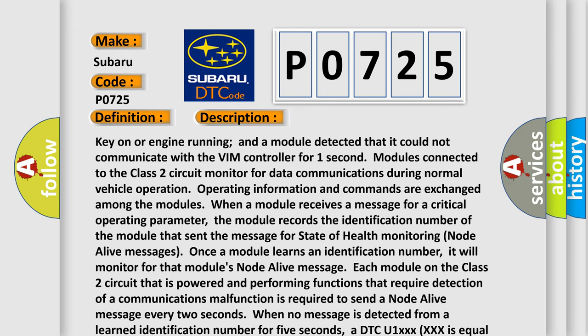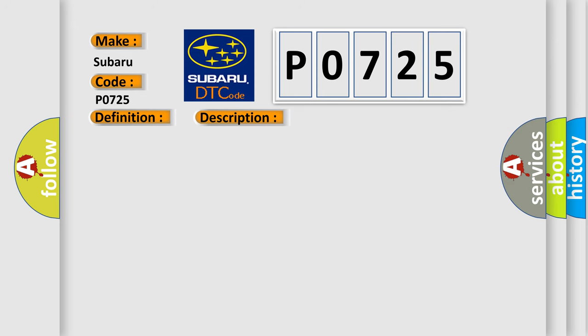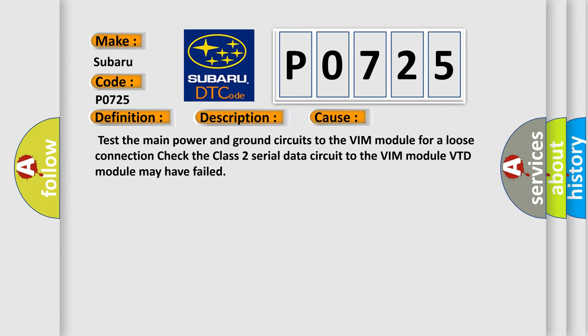This diagnostic error occurs most often in these cases: Test the main power and ground circuits to the VIM module for a loose connection. Check the Class 2 serial data circuit to the VIM module. VTD module may have failed.